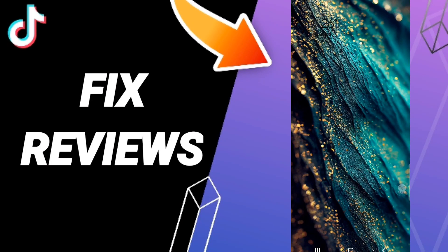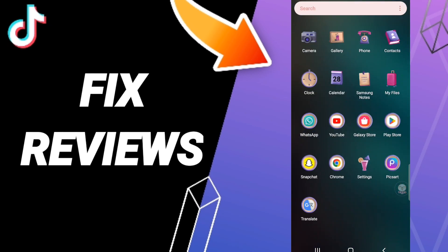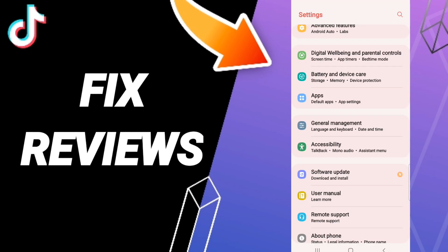Hi everyone, today we'll talk about how to fix or solve TikTok reviews. To fix or solve TikTok reviews, you should just go to Settings, and after that, click Apps.